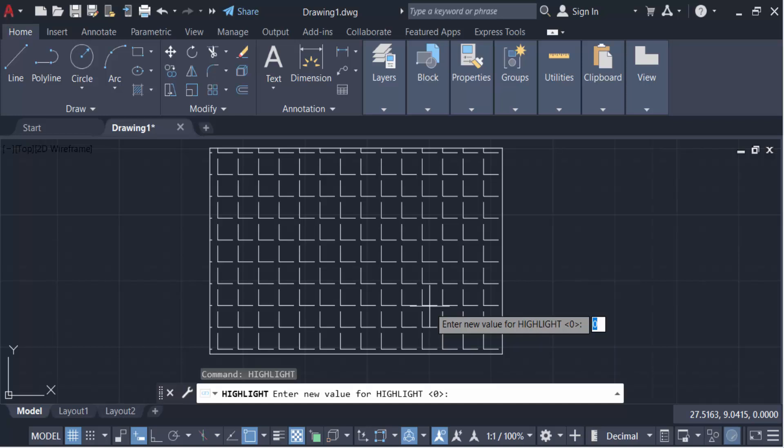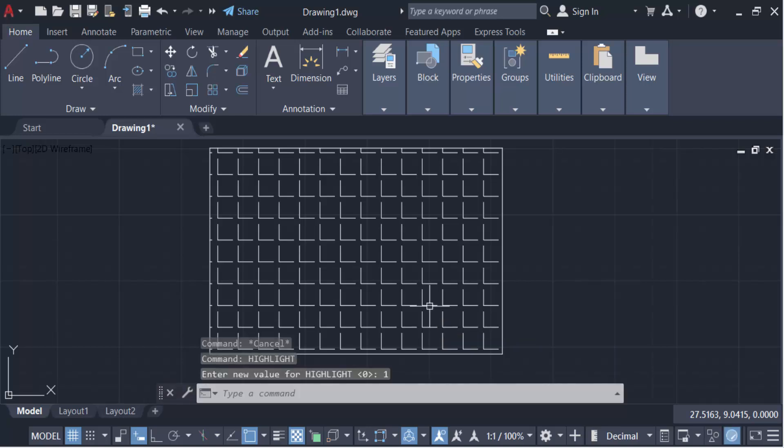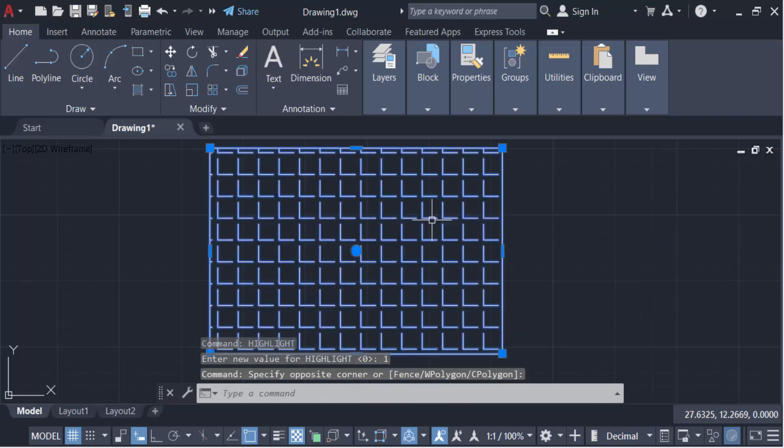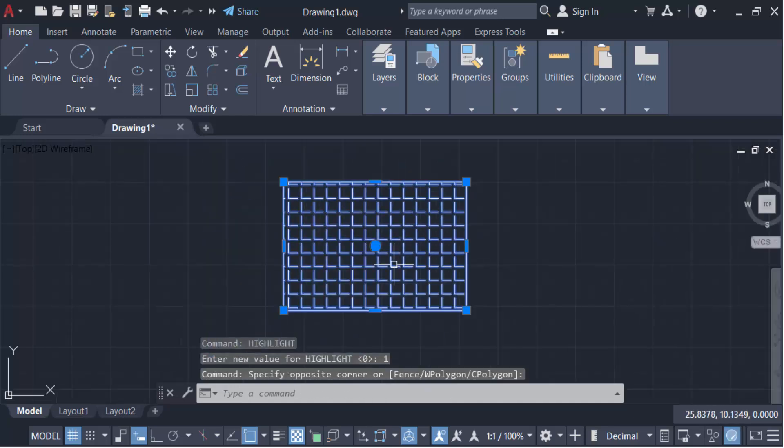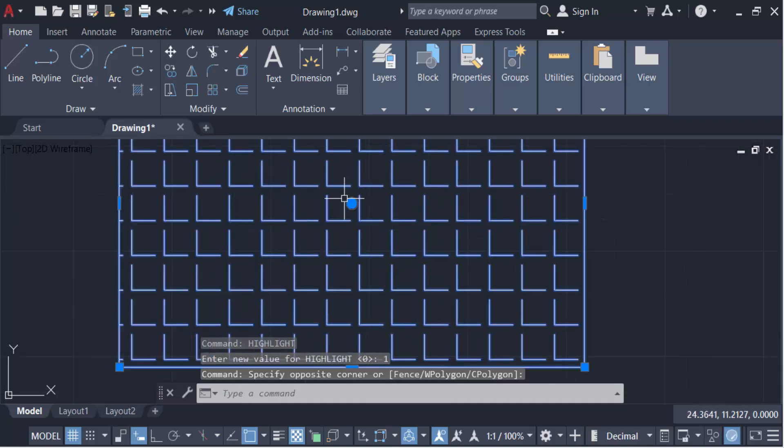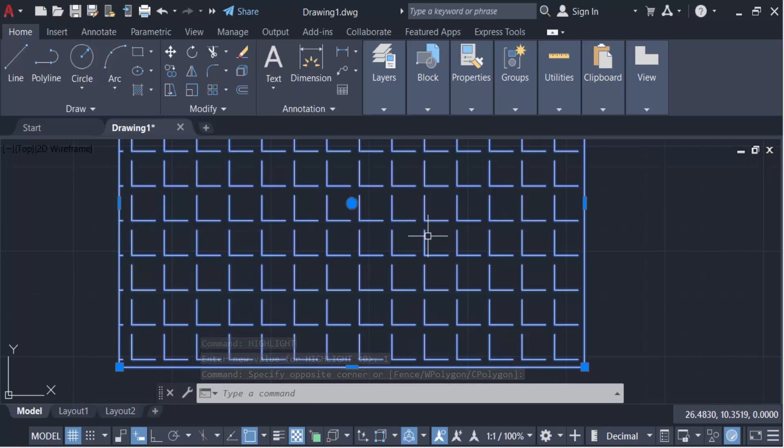But with zero it's not highlighted. When I change this value to one and press Enter, now I select these objects. You see every part of this object turns blue.